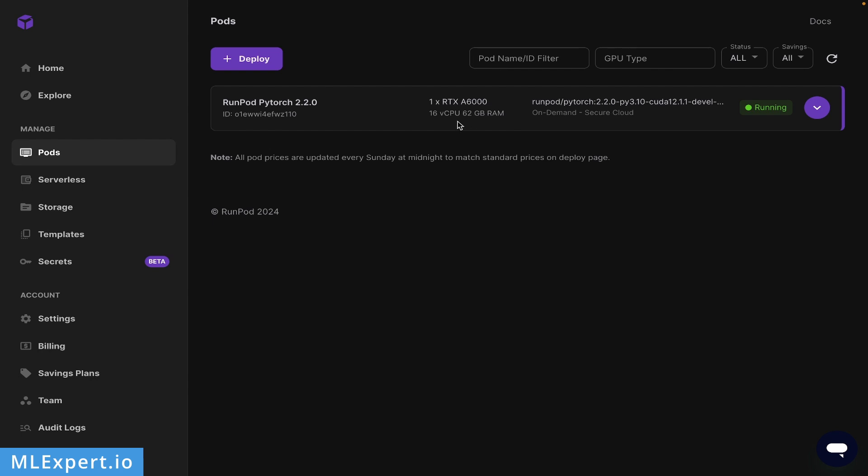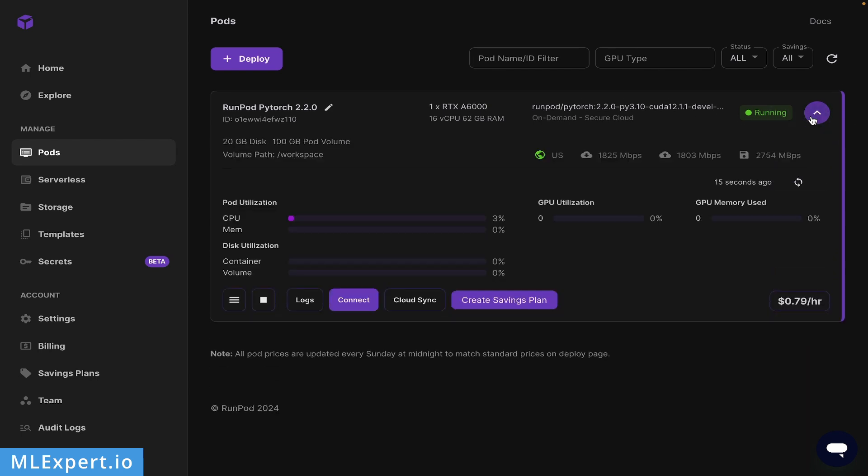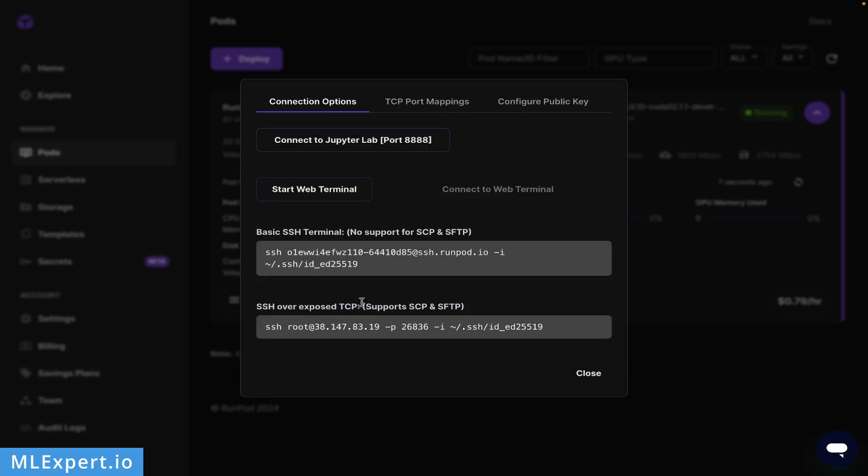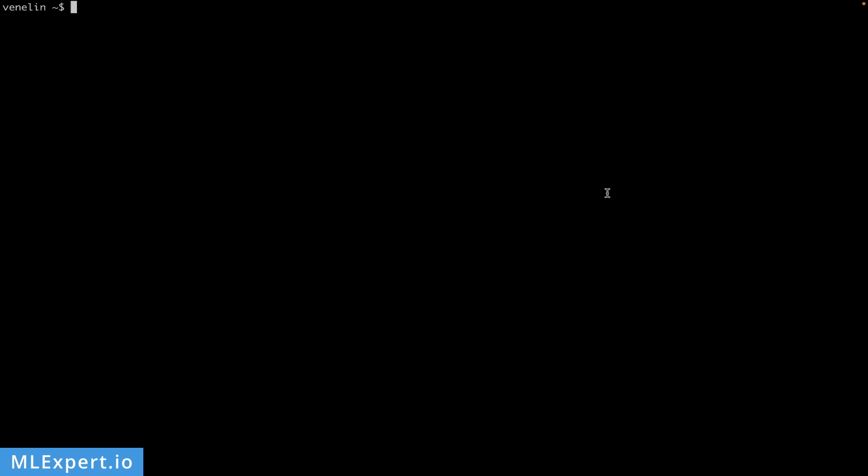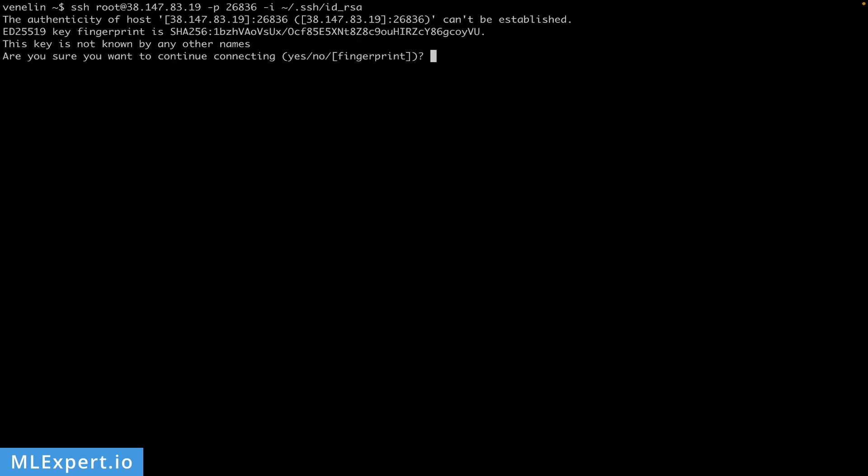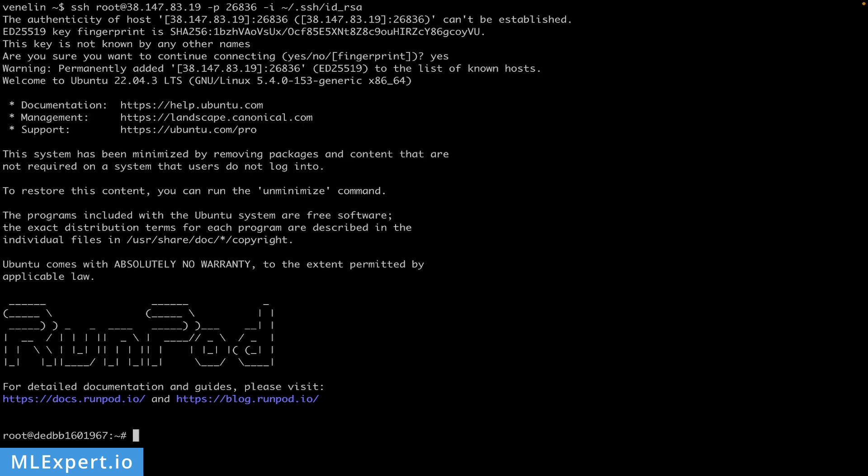If you're running this, you'll see something like this - we have 16 vCPUs with 62 gigabytes of RAM and the pod is actually running. To connect to the machine, I'll press the Connect button and copy the command to SSH into the machine. Then I'll go to my terminal and paste in the command. Now you should be within the instance itself.